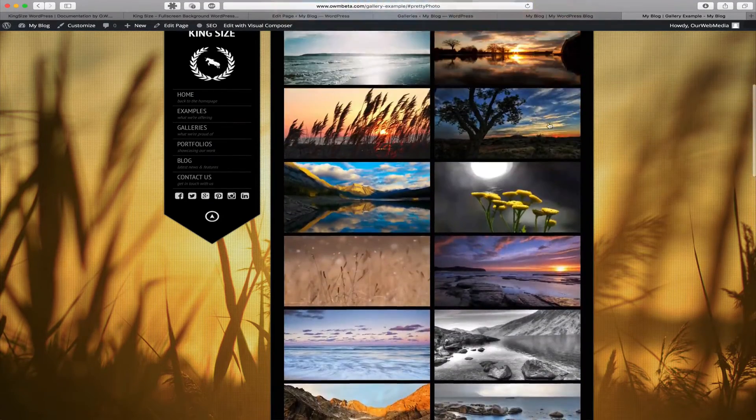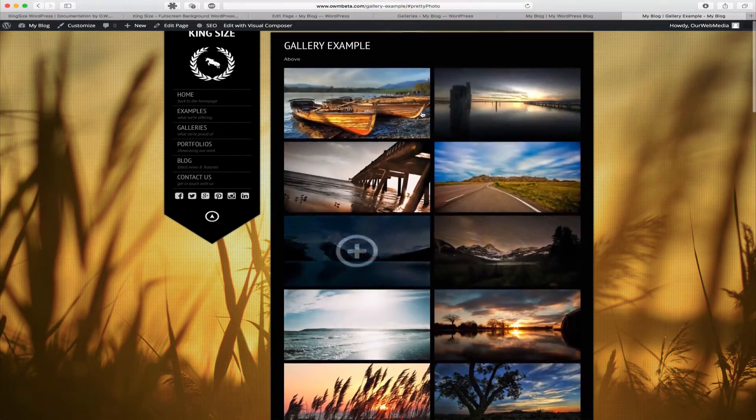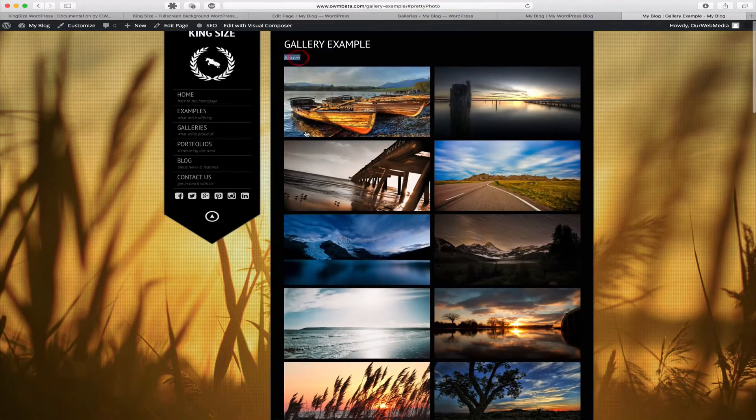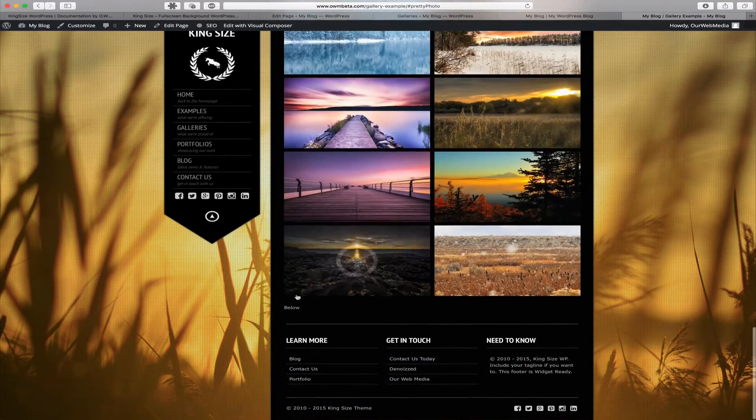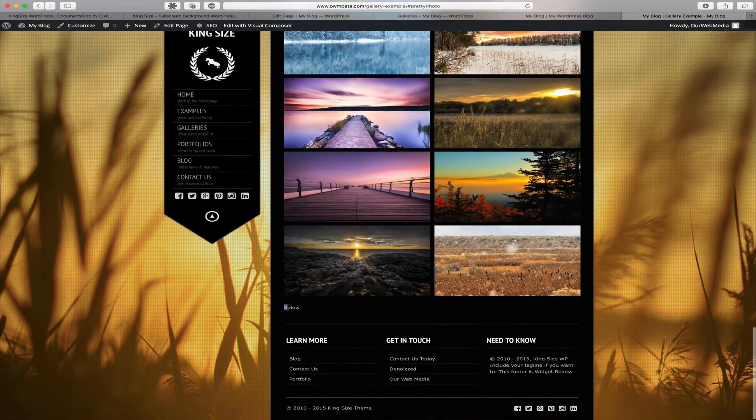As you can see, the text we put above is shown here and the text we've put below is shown here.